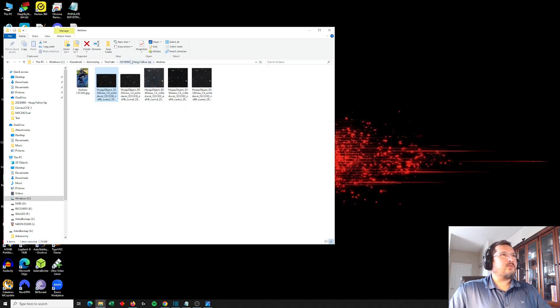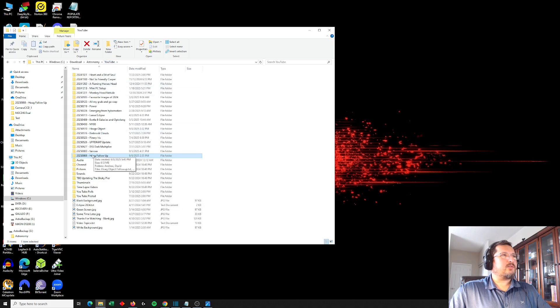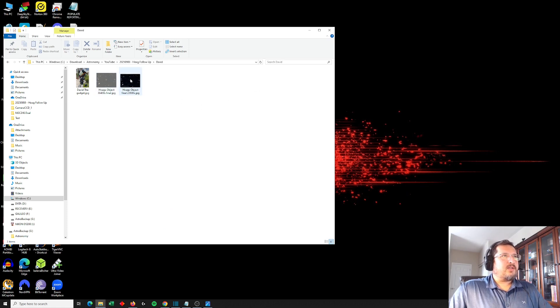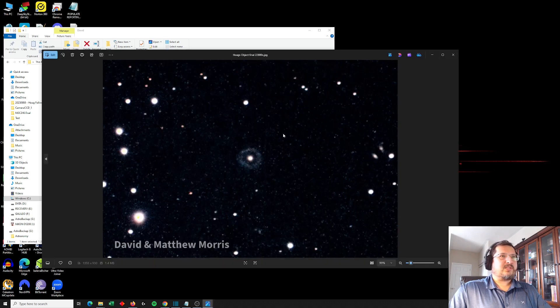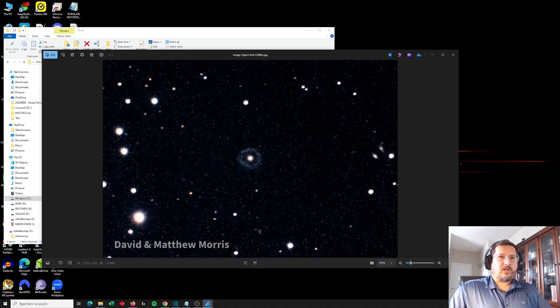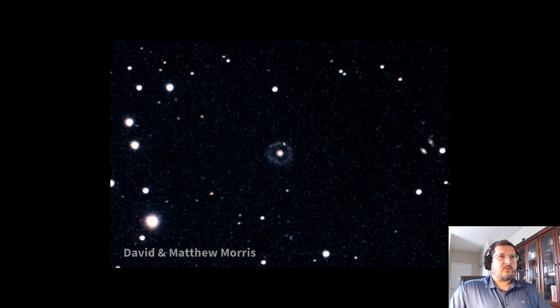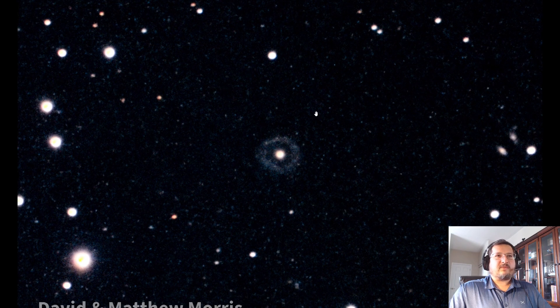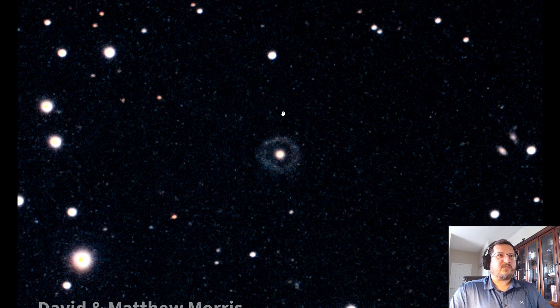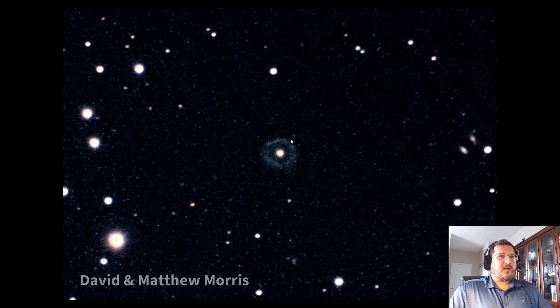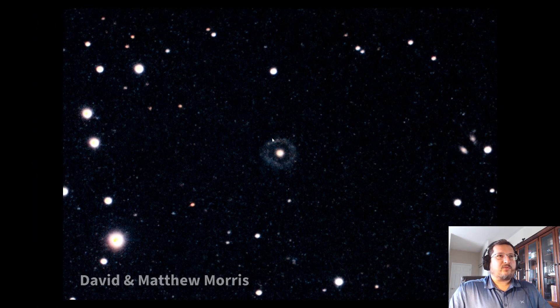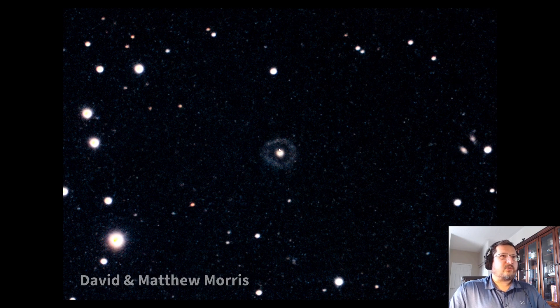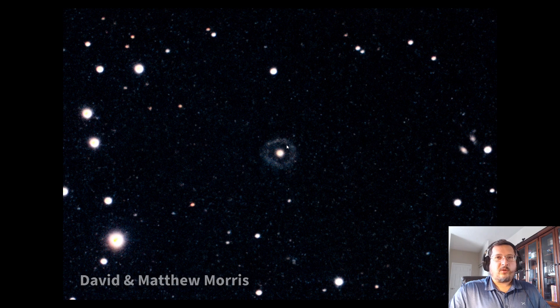So going on to the second set of images. This one here comes from David. David submitted this image first. So this was as a result of six hours of integration. And he had some help from his son, Matthew. So that was their image. And I think David did a lot of the image capture and he had some help from his son in terms of some of the input on the processing. And this one here also very clearly, you can see the ring itself and the core of the galaxy. So really nice separation there.